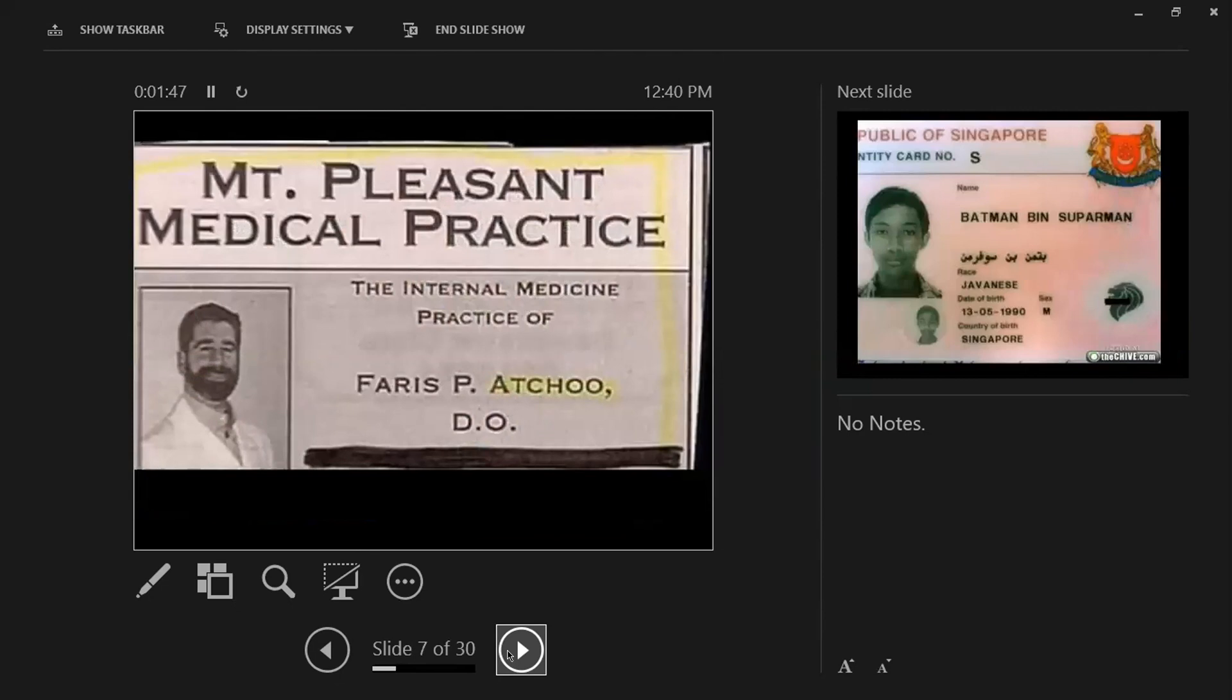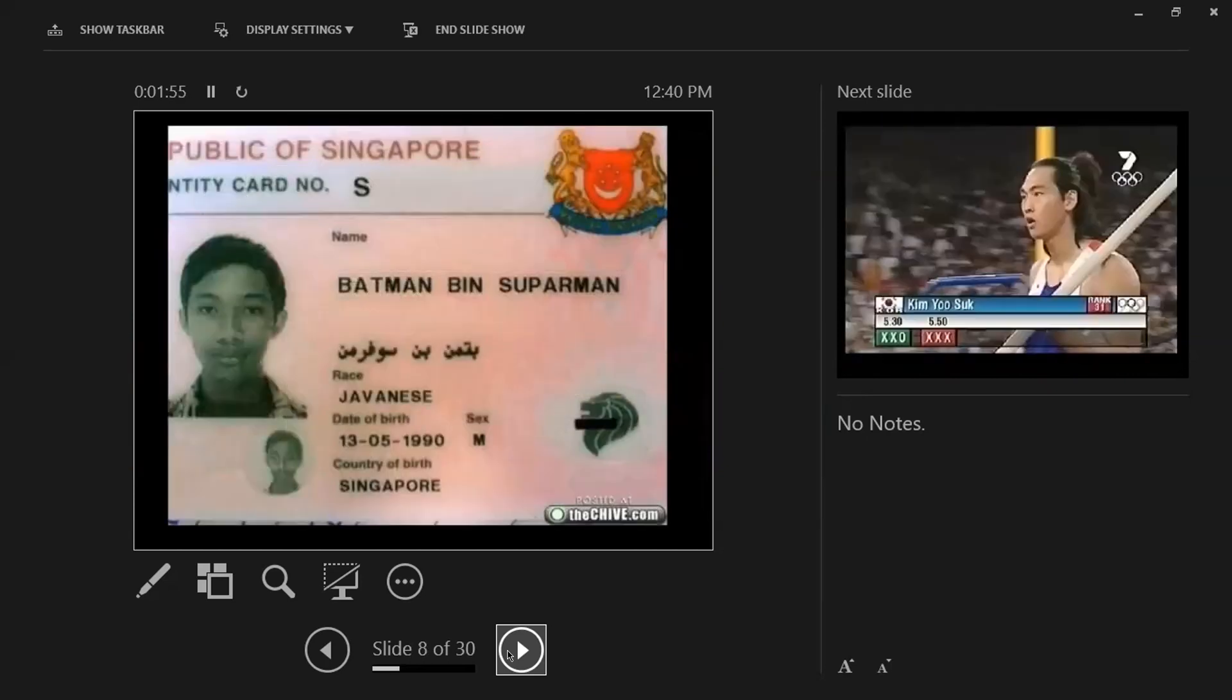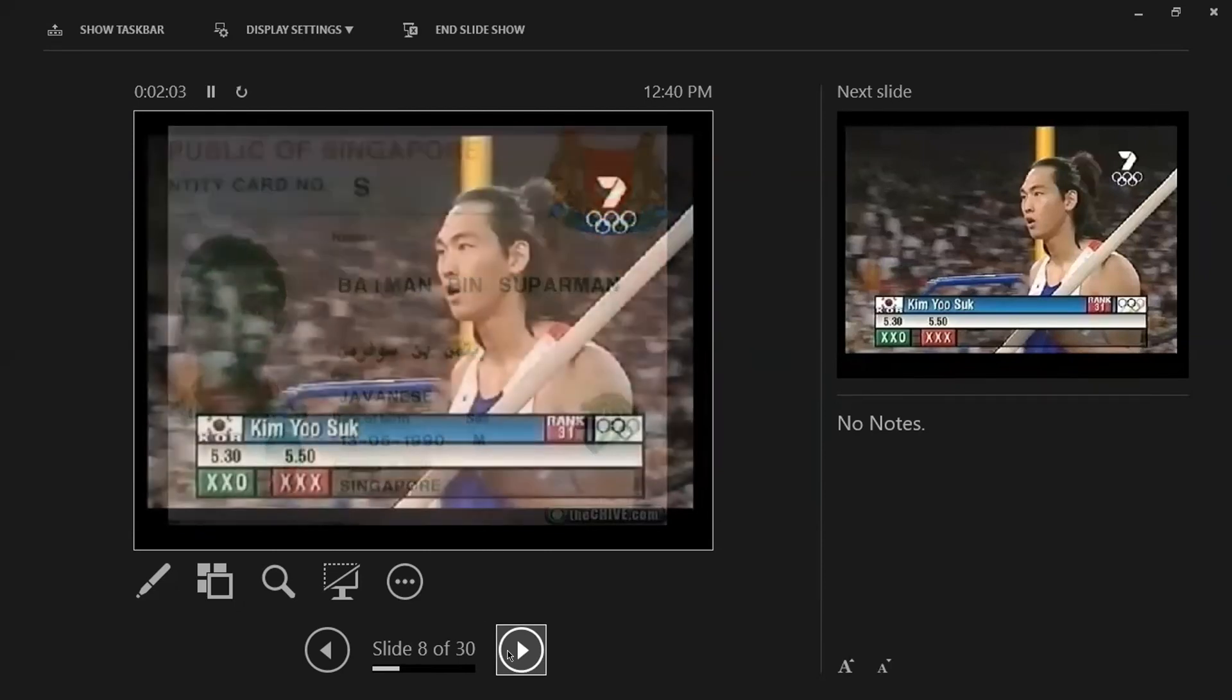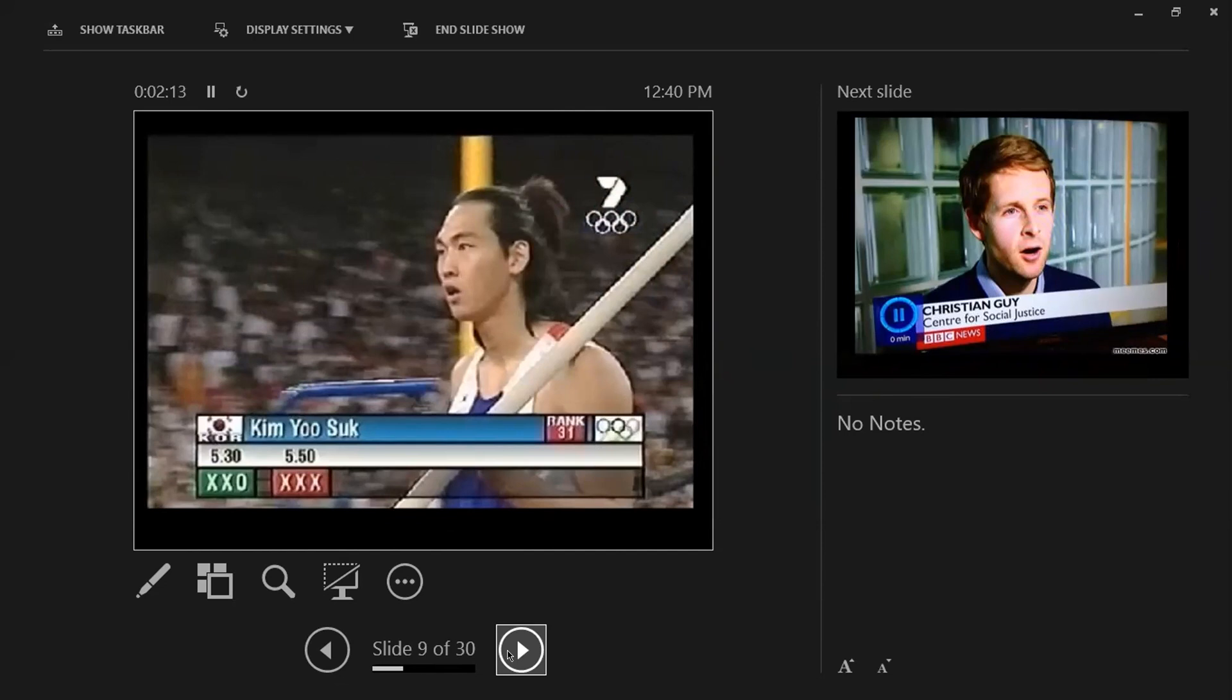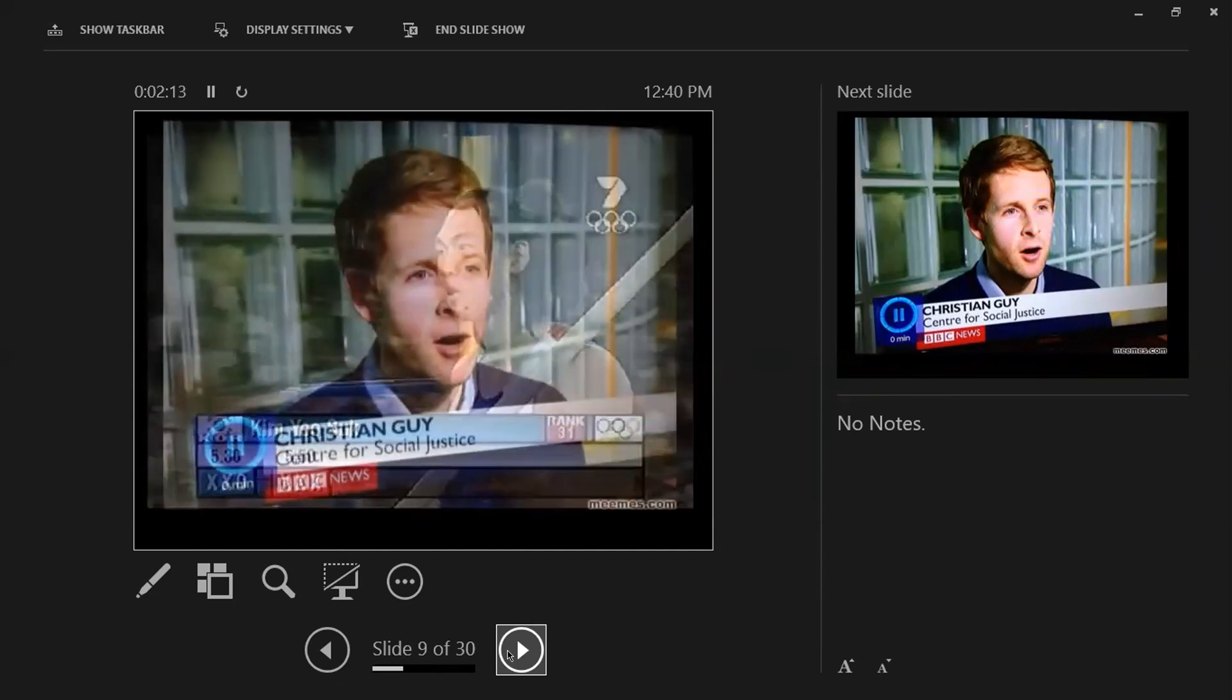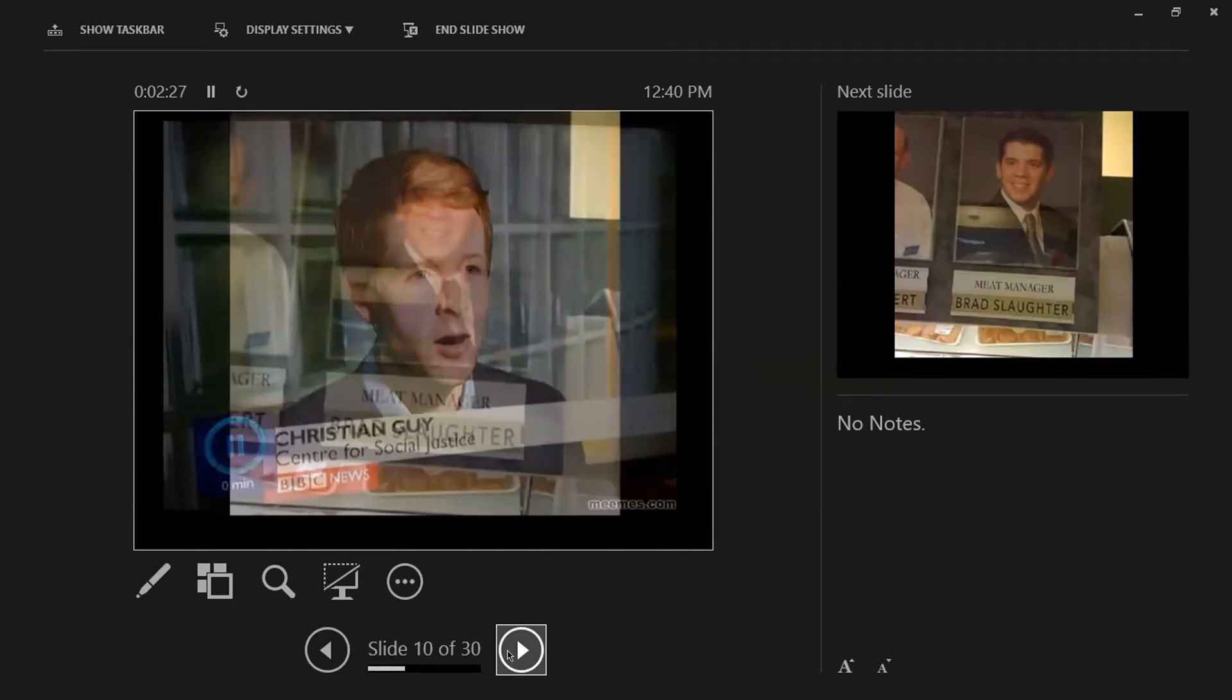And then this doctor, I don't know if he's an allergist or a urologist. I can't figure that out, but his name is P. At you. And I did not know that Batman had been Superman, but apparently he's from Javanese. And this guy was destined to get really bad marks there. He got a 5.3 and a 5.5. Look at his name.